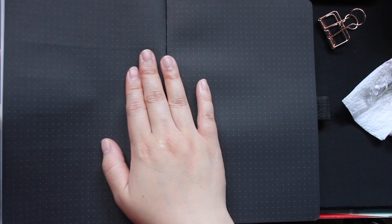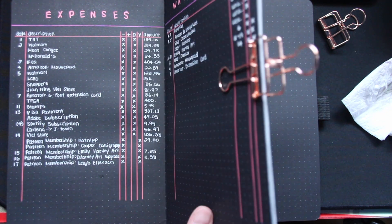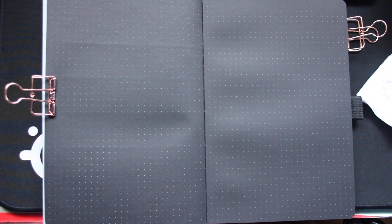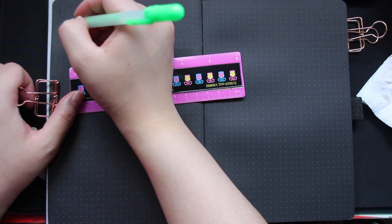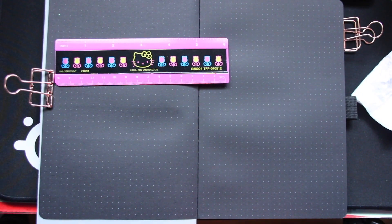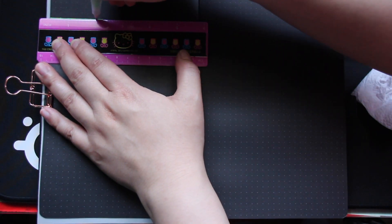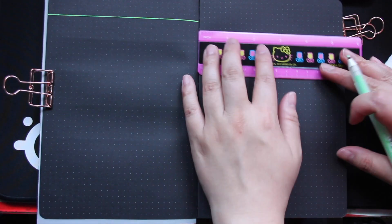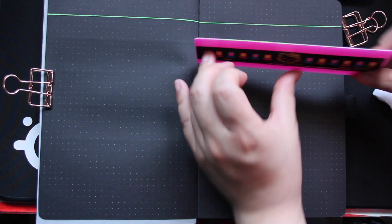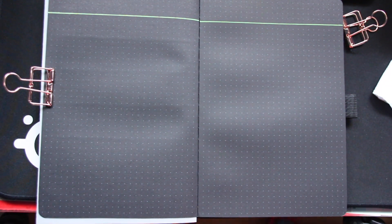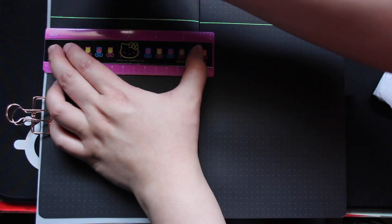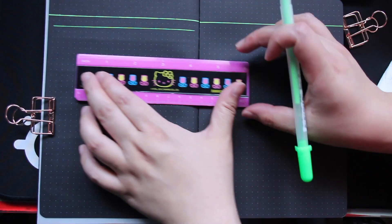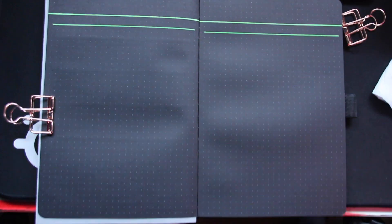We're doing, I believe it's the expenses and the waiting on spread now. So these two spreads haven't changed at all for me because the way that I have it set up right now for May has been working really well for me. And because I'm not spending my money on as much during these times, the single page spread is all that I really need.